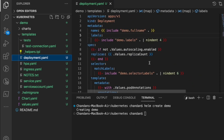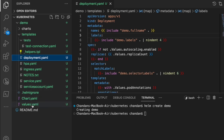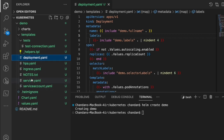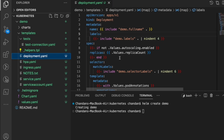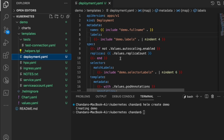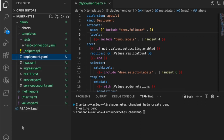If you have four or five environments for your project, the same chart can be used for all of them — we just create multiple values files, like values-dev, values-test, values-prod. We don't repeat the chart for each environment; we keep the chart the same and create multiple values files. While running the `helm install` command, we select the particular values file for the environment we want to deploy to.